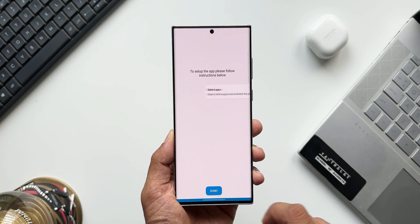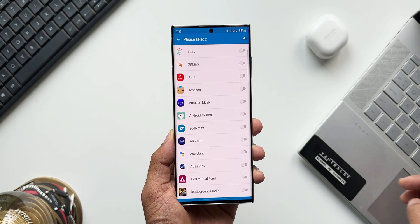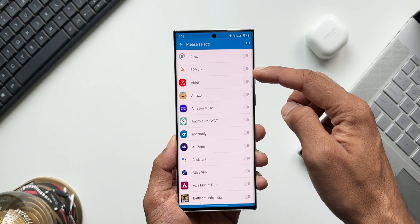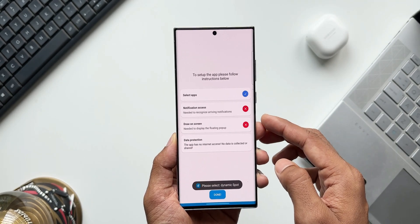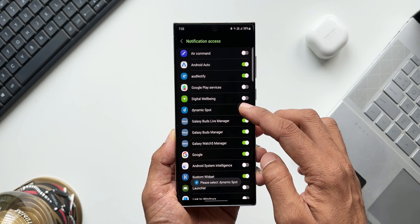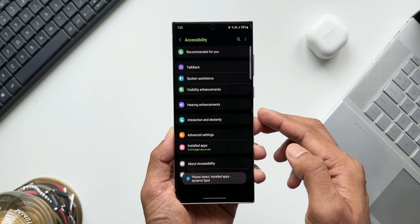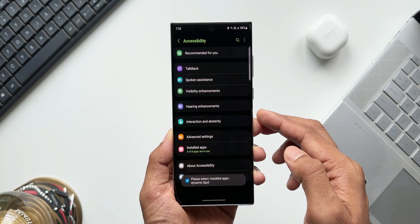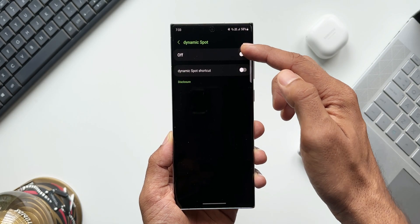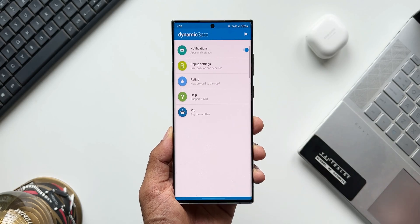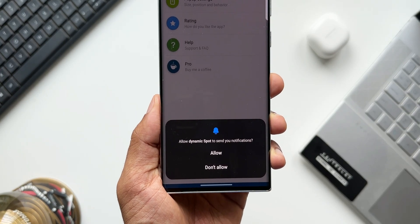Once you install and open the application, follow the instructions shown. You need to allow permissions for the app to read your notifications. You can select which applications can activate the pop-up — tap on specific toggles or tap 'All' to enable it for all applications. Then enable notification access, and the last permission is 'Draw on Screen,' which requires accessibility settings. Tap on installed apps, find Dynamic Spot, turn the toggle on, tap done, and tap the play button on the top right corner to enable the Dynamic Island feature.